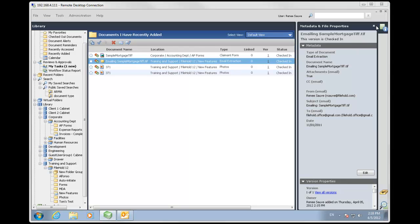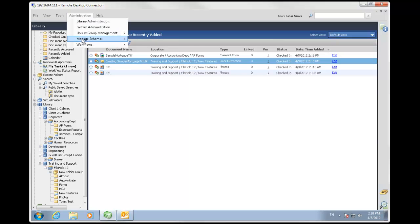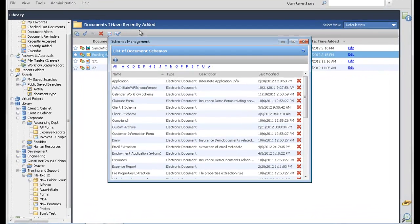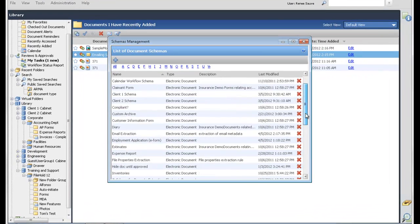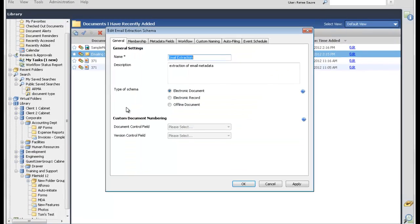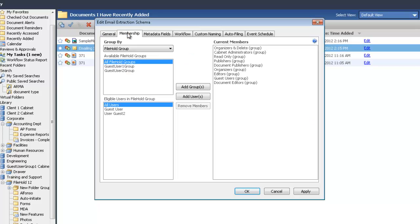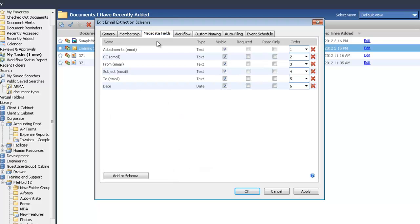First off, what we're going to do is make sure that we have an email schema set up. So I'm going to go to my document schemas and I'm going to look at my email extraction schema. We can see here I have it set up - email extraction, it's an electronic document. I have all of the users who are allowed to see these documents or add documents into FileHold in the current members list.